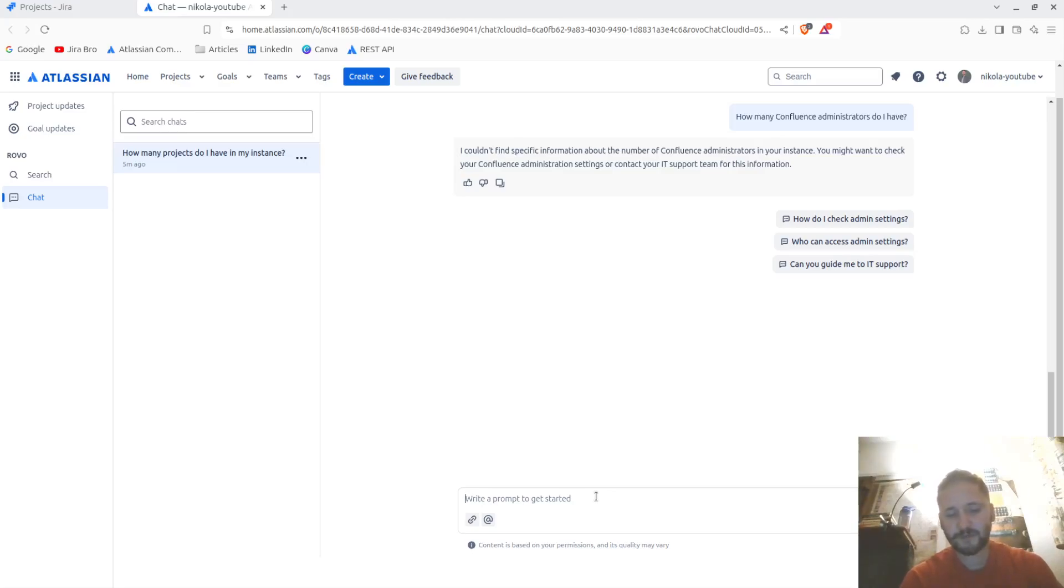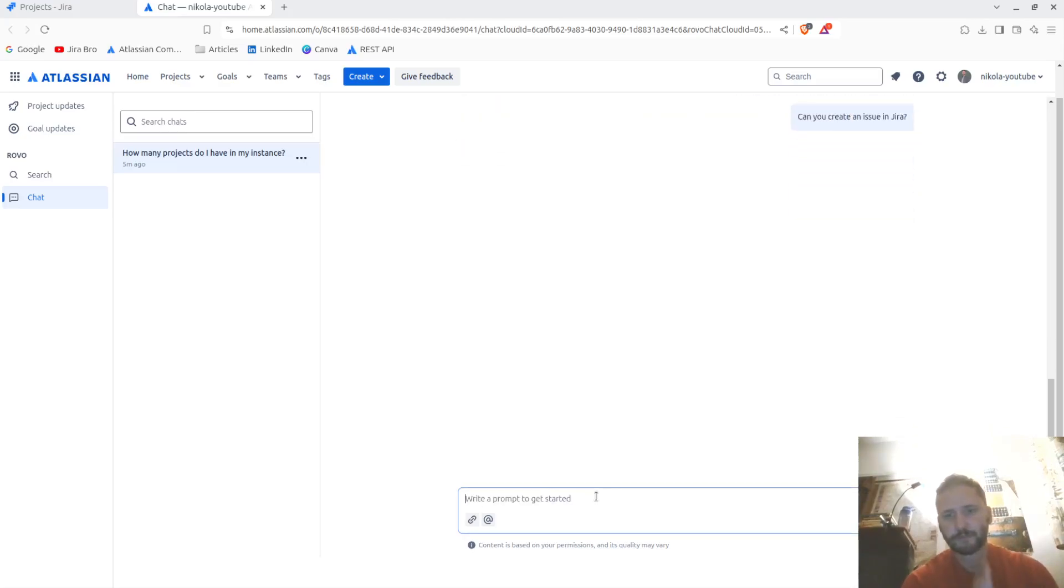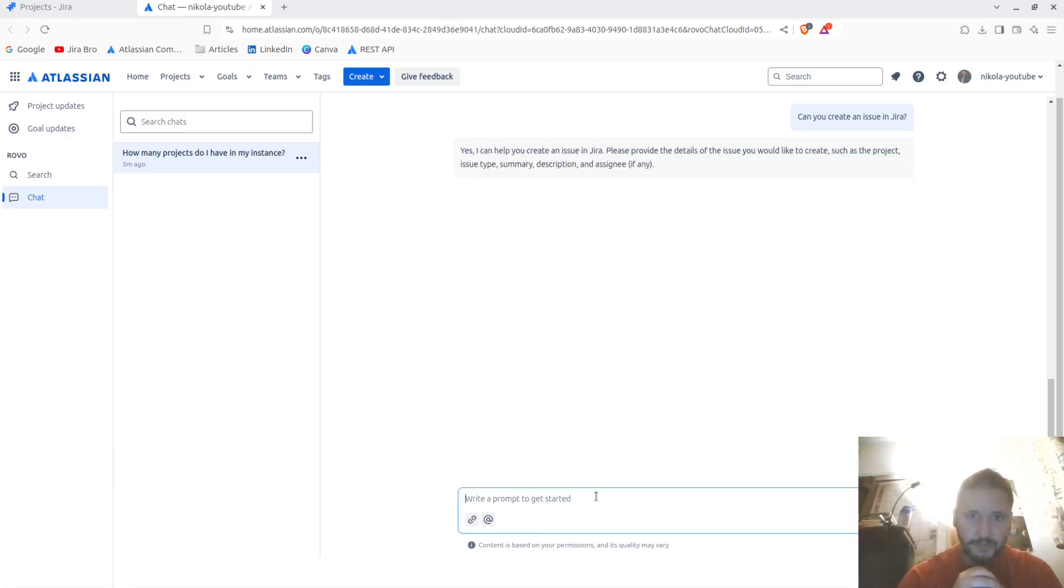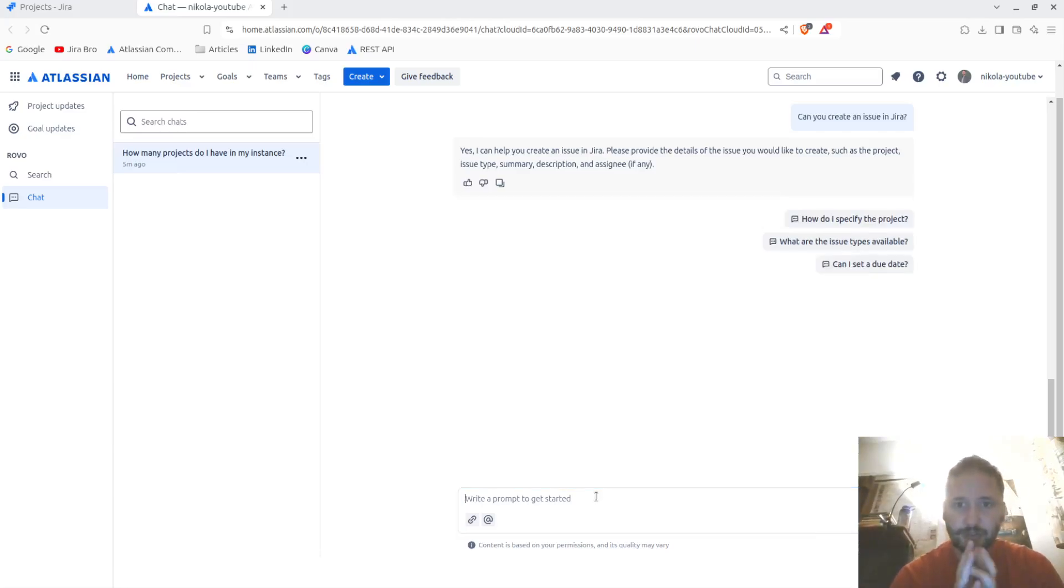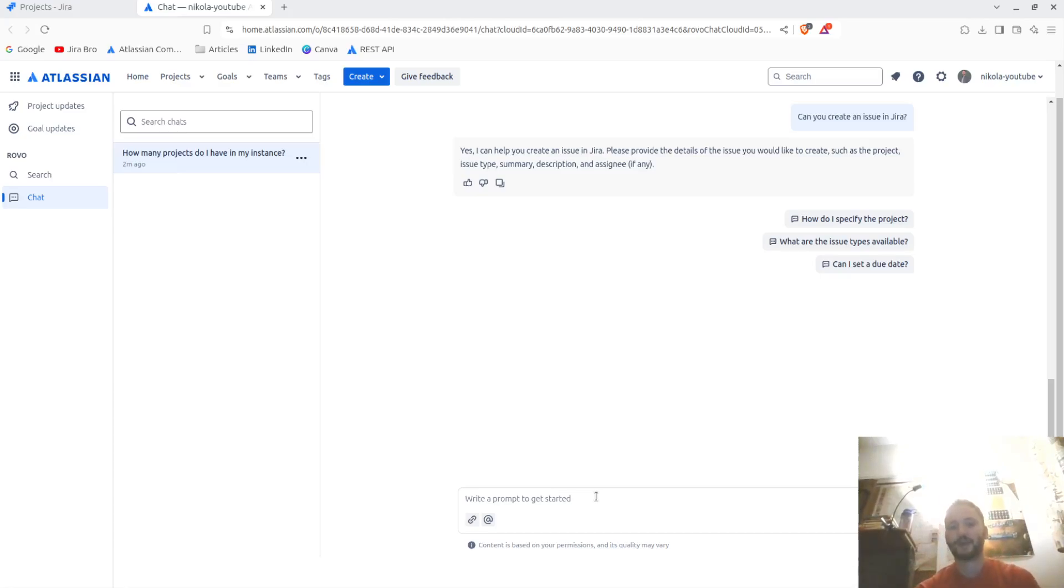Can you create an issue in Jira? Let me ask it. Can it really? Yes, I can help create an issue in Jira. Please provide the details you want such as project, issue type, summary, description, assignee, etc.